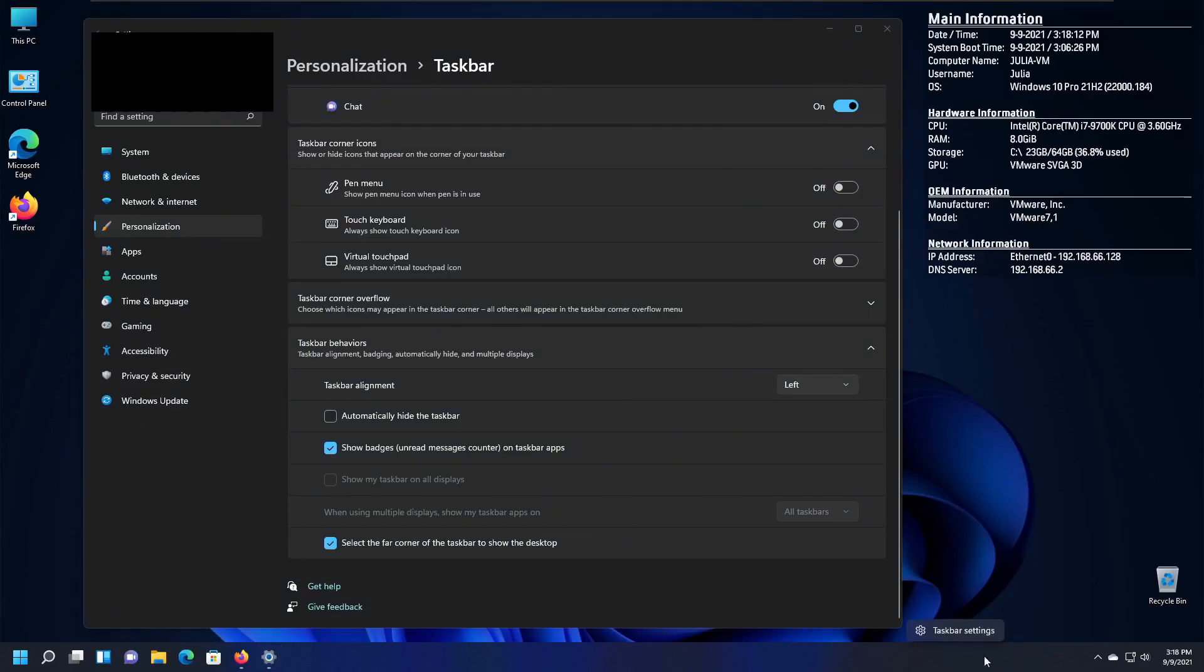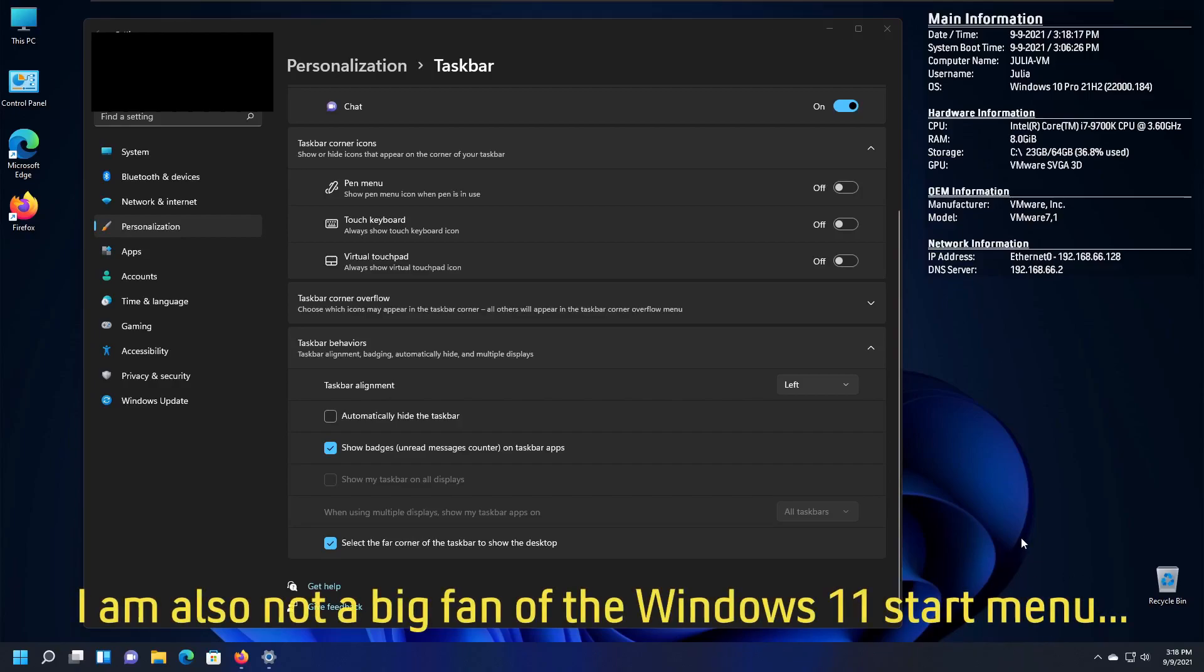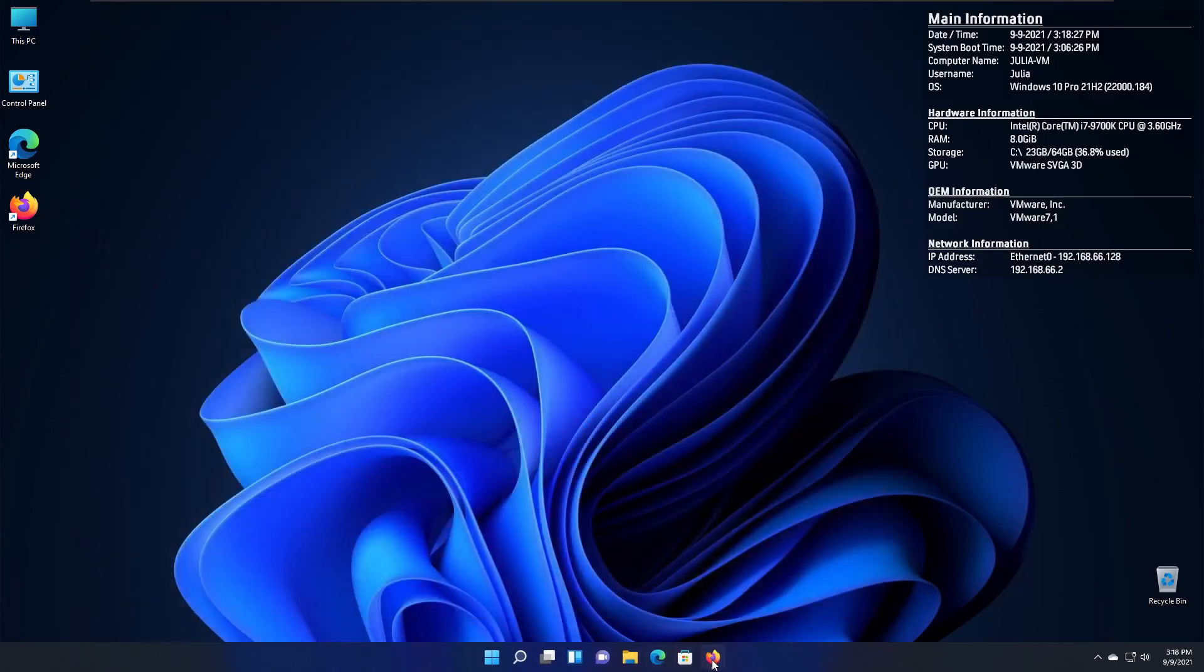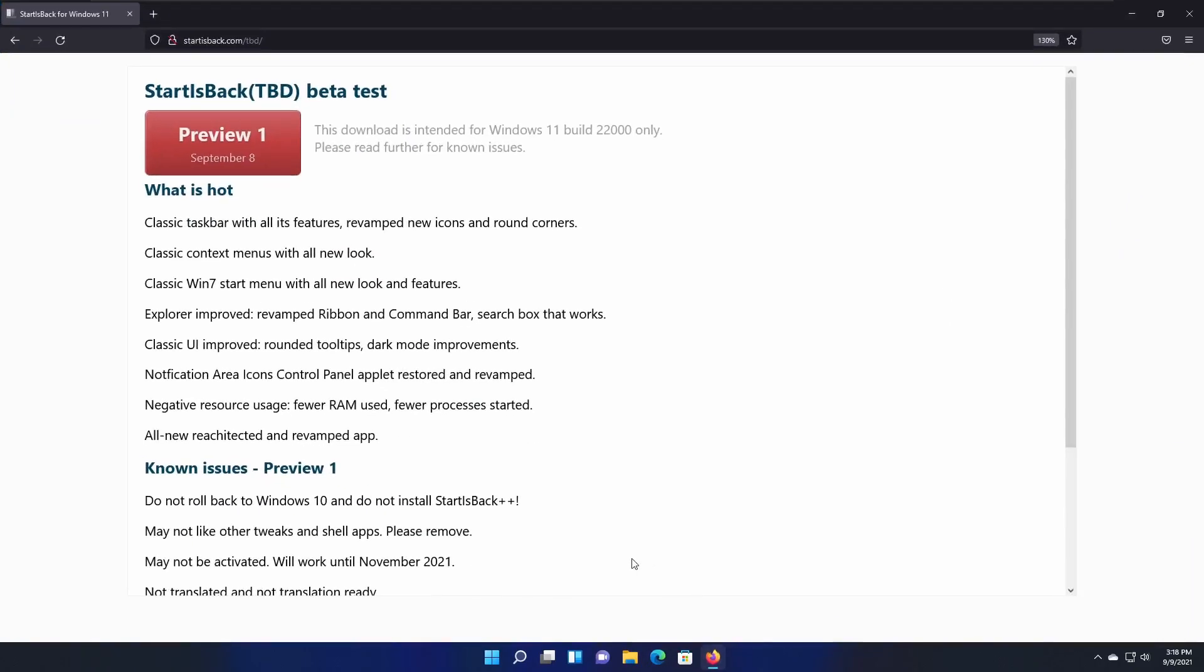You can't right-click the taskbar and get to Task Manager anymore like you could in Windows 10. And those things are just really bugging me. So pretty much in this video, there is a program that I had discovered because I was browsing Twitter, and there is something called StartIsBack.